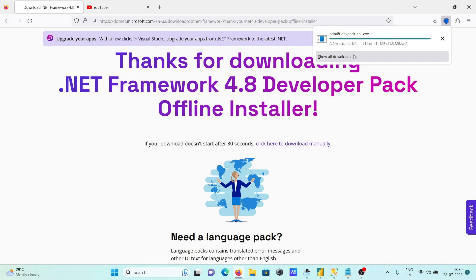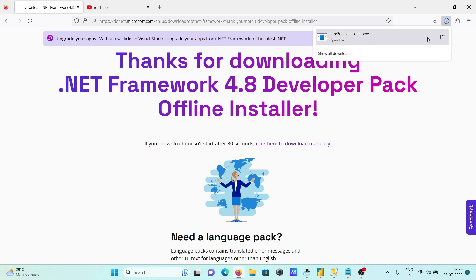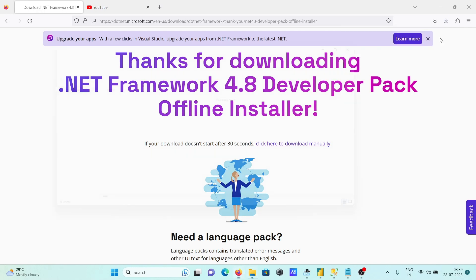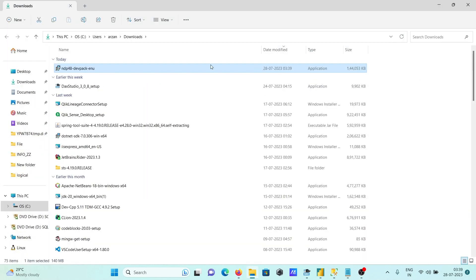The download is complete. After that, click on the executable file.